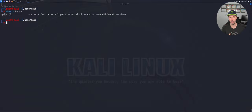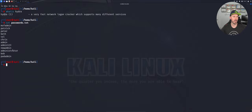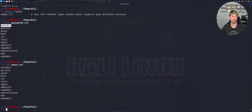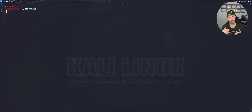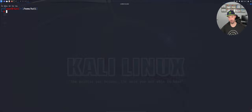If I cat the passwords file, I just copied and pasted some entries — 'msfadmin' is the default password for Metasploitable. If I cat the users file, it's the same thing. The username and password are both 'msfadmin'. Remember, this video is strictly to understand how to use this tool — it's a fast network login cracker.